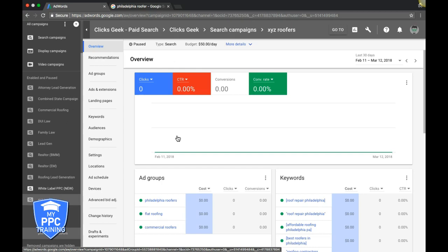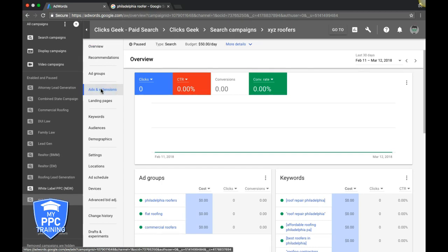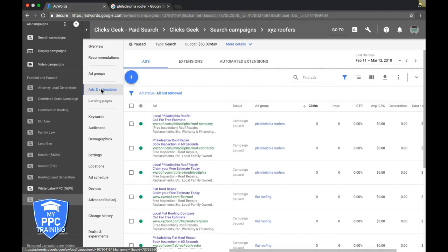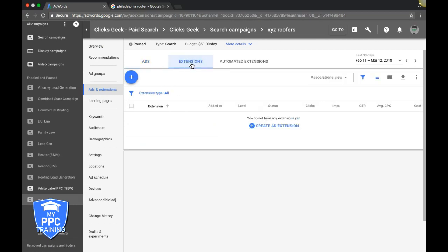So we're going to go into that campaign, then you should see this. You should be in the overview tab. Now it's real simple. What we're going to do is set up call-out extensions. We're going to come down to Ads and Extensions, click that. It's going to take us to this page where your ads are. You're going to move over up here to Extensions, and this is where we're going to add in and build our extensions.